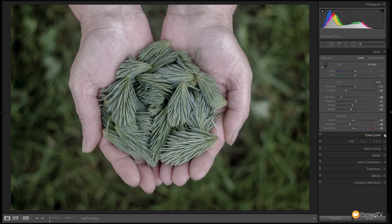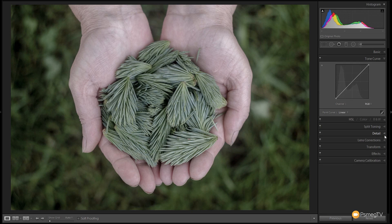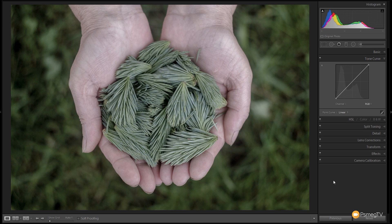Next up we're going to jump onto the tone curve, and that's going to give us more control now over the actual tonal information in the image, as opposed to the color information. So with the tone curve panel open, we're going to make a pretty simple adjustment. We're going to add a couple of extra points in, like we usually do, add three extra points in.